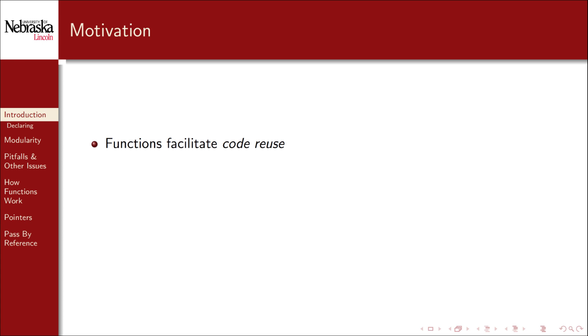So why do we use functions and programs? The first reason is that functions facilitate code reuse. Imagine if every time we wanted to compute the square root of a number we had to cut and paste the code that computed it. As you can imagine that wouldn't work well in practice. It would be error prone and lead to a lot of redundancy. If you do ever find yourself doing this it's a huge red flag that you should be writing and reusing a function.